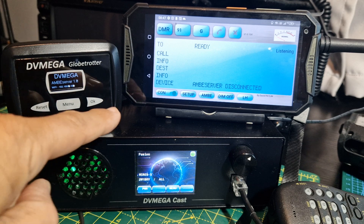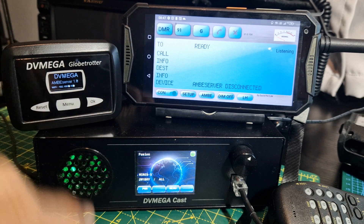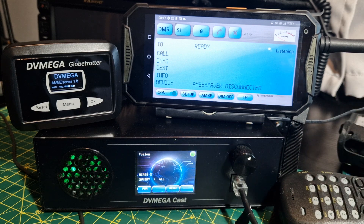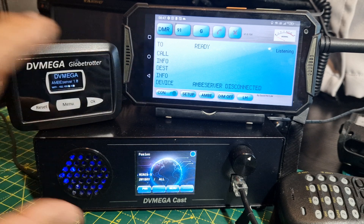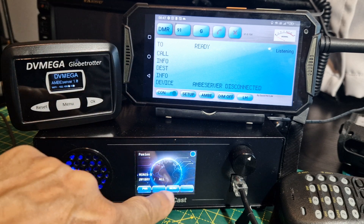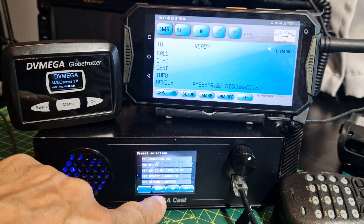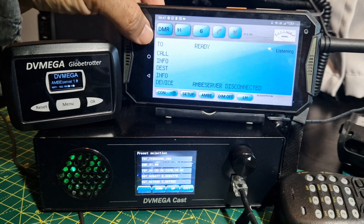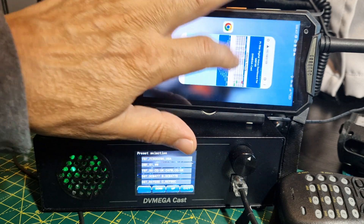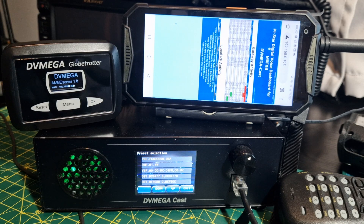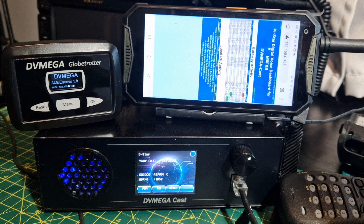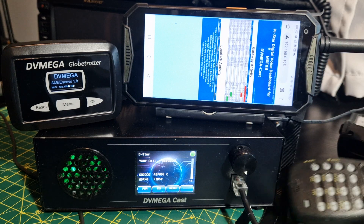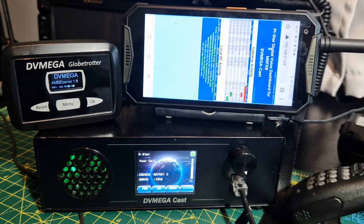What are they? The Mega Cast is basically imagine a hotspot with a microphone and a speaker — that's what the Mega Cast is. It has a touchscreen for parameters, and you can also control it using your Pi-Star dashboard. There is a microphone for configuration as well.